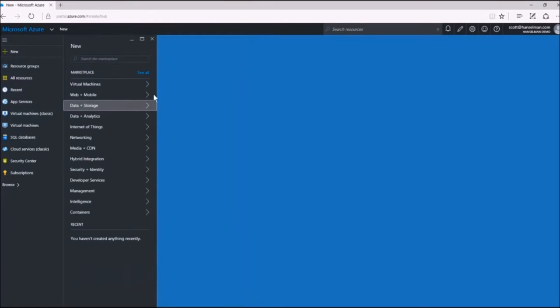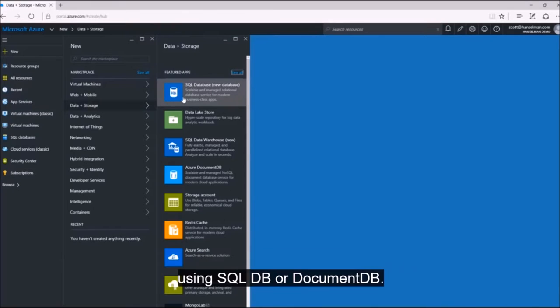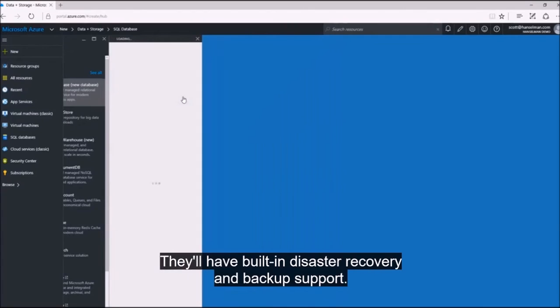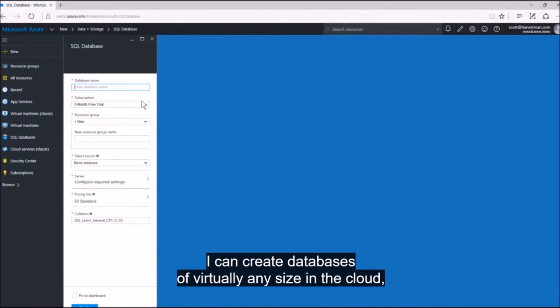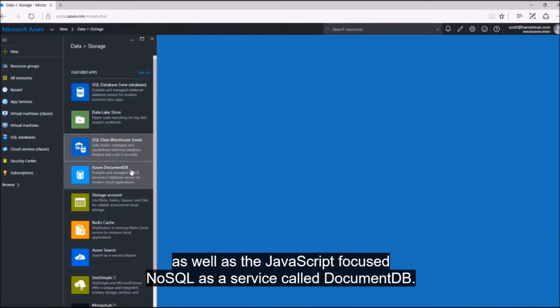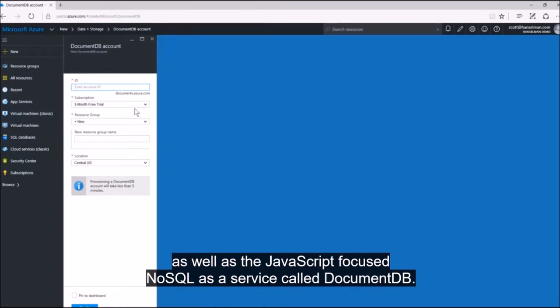I can easily create managed databases in just minutes using SQL DB or Document DB. They'll have built-in disaster recovery and backup support. I can create databases of virtually any size in the cloud, the complete managed SQL Server offering, as well as the JavaScript-focused NoSQL as a service called Document DB.